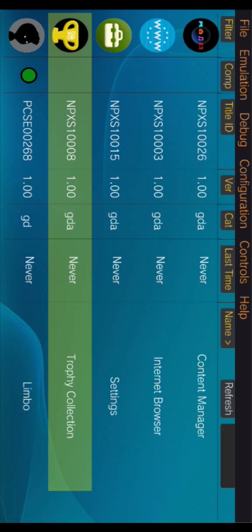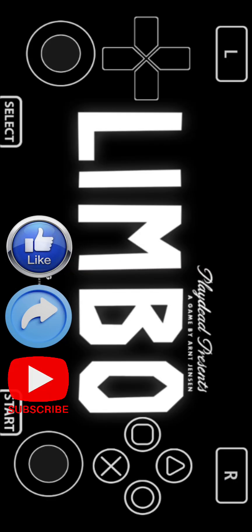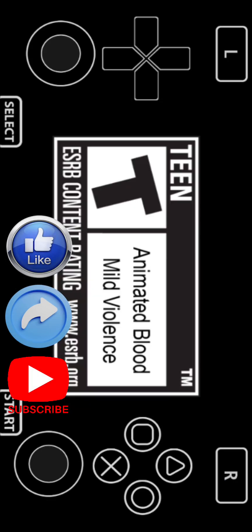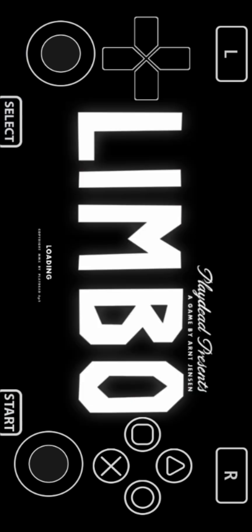After installation you can play your game. Please like, share, and subscribe. Make sure to hit the bell button to get notified about new videos. Have a good time playing PS Vita games. Goodbye.